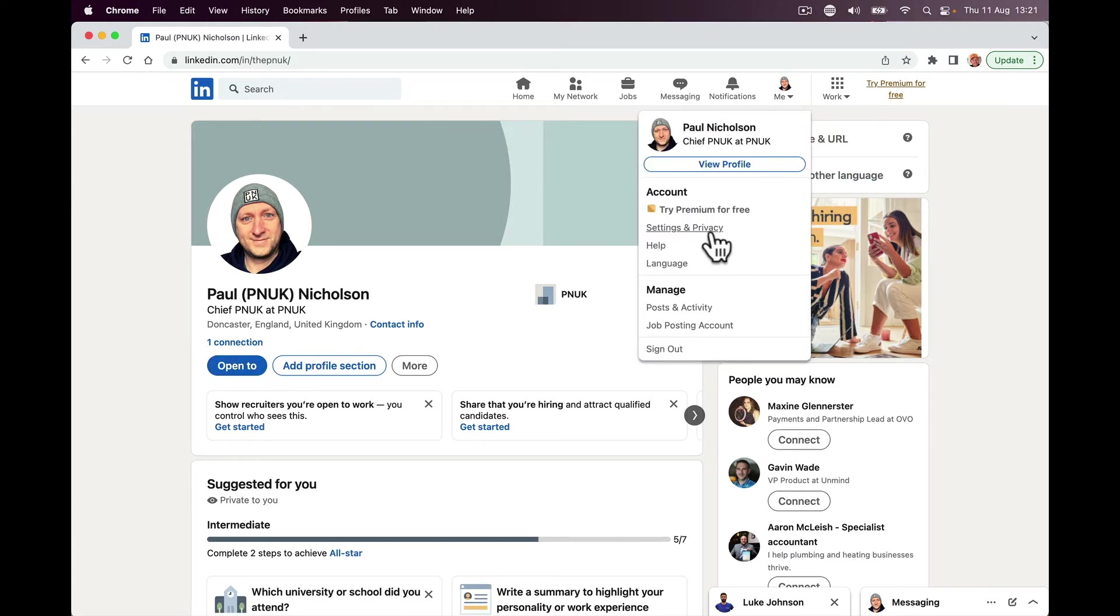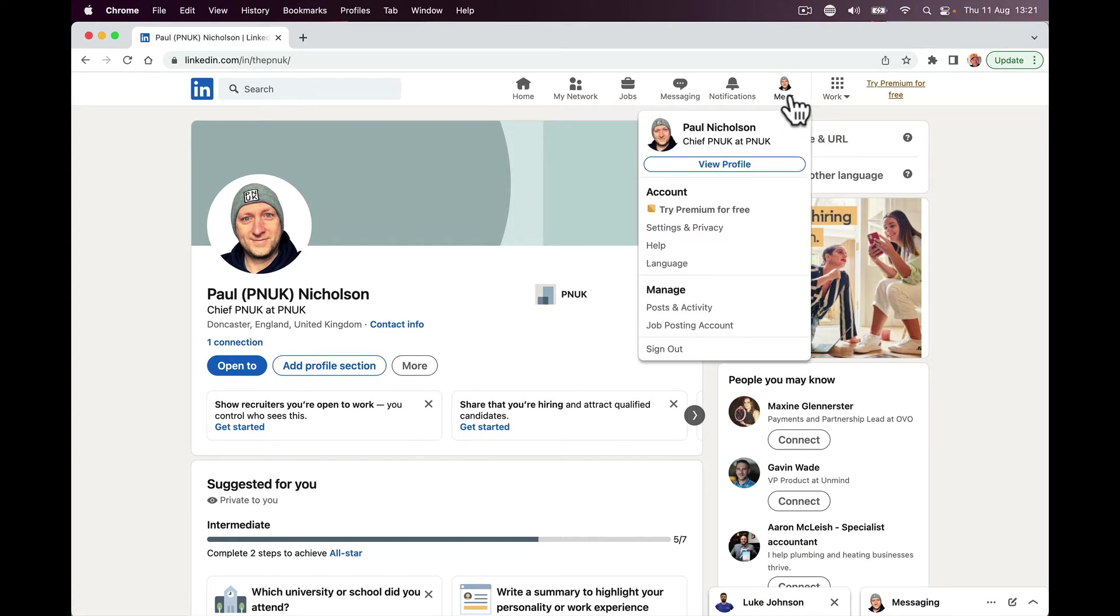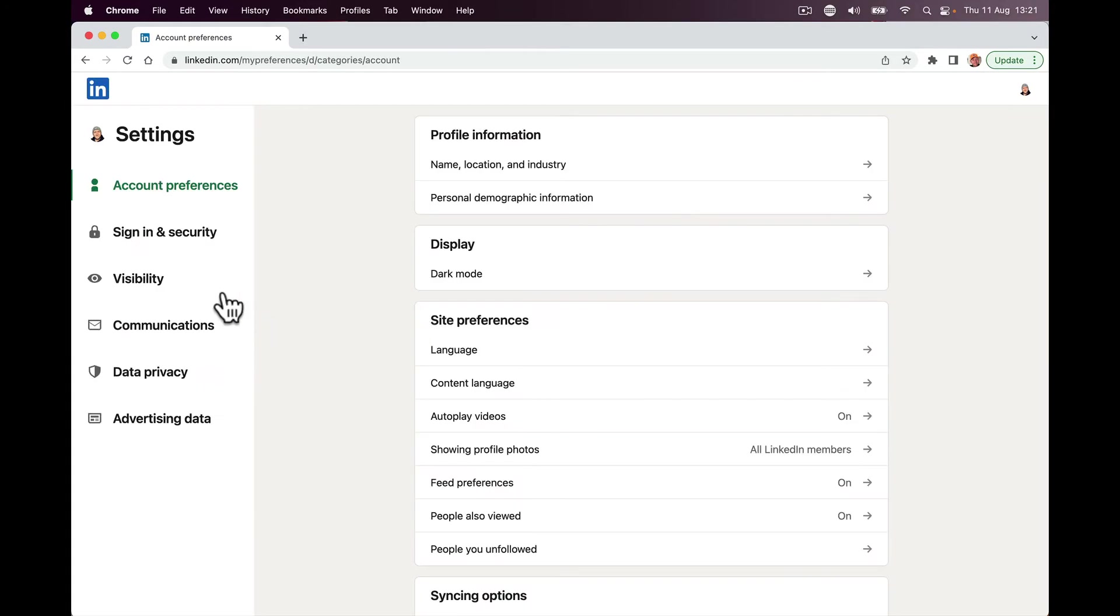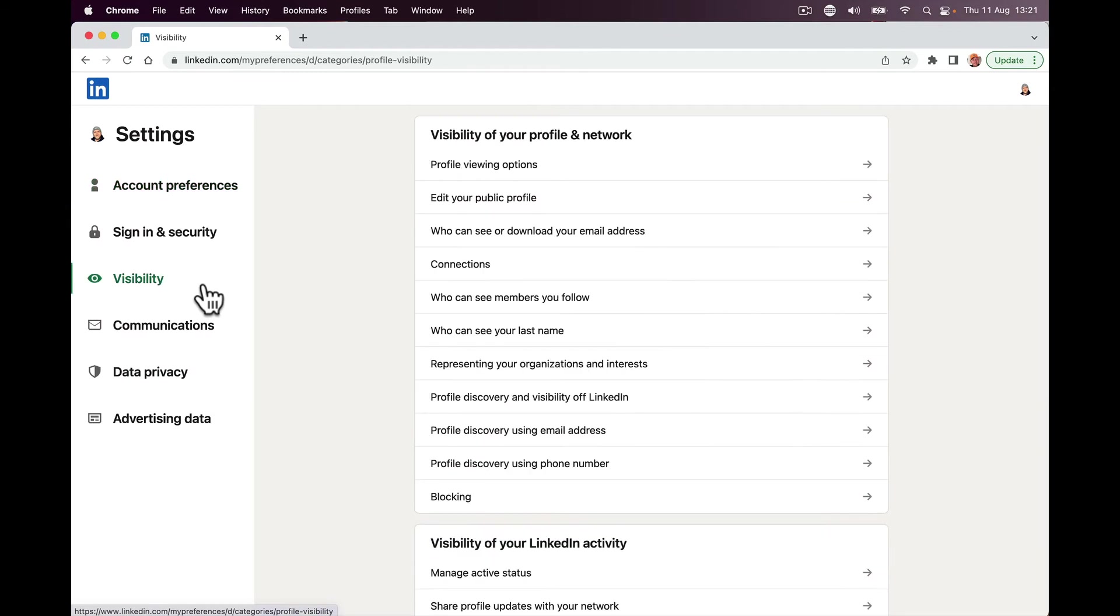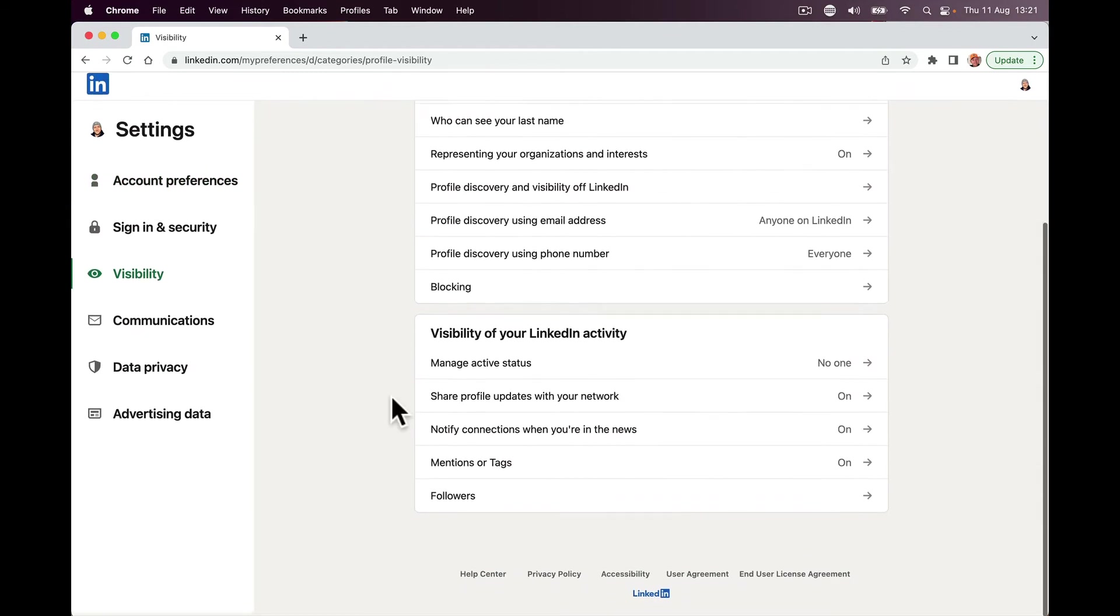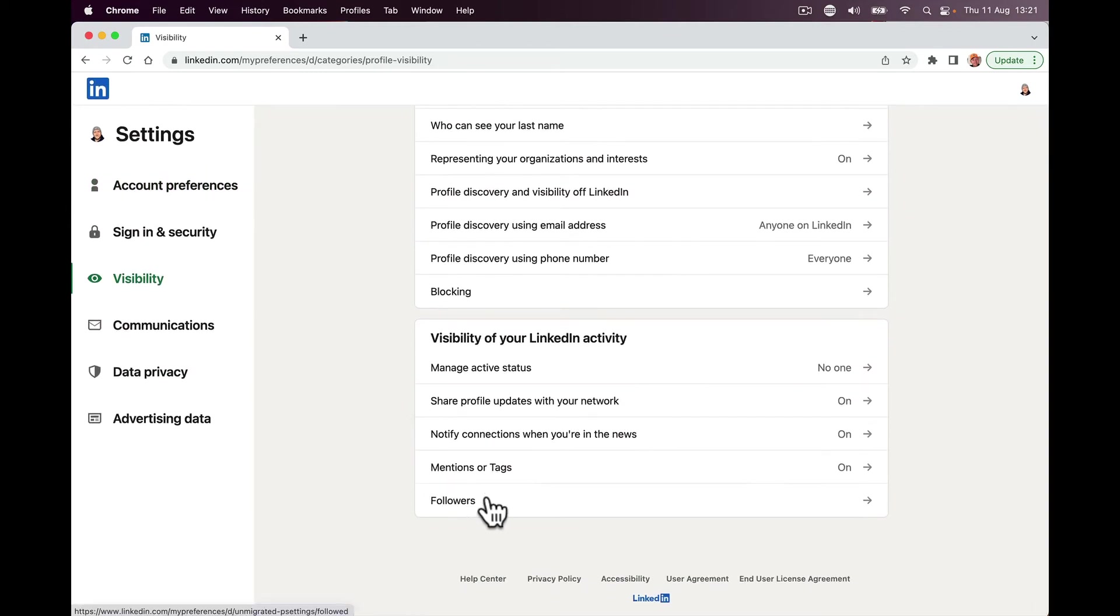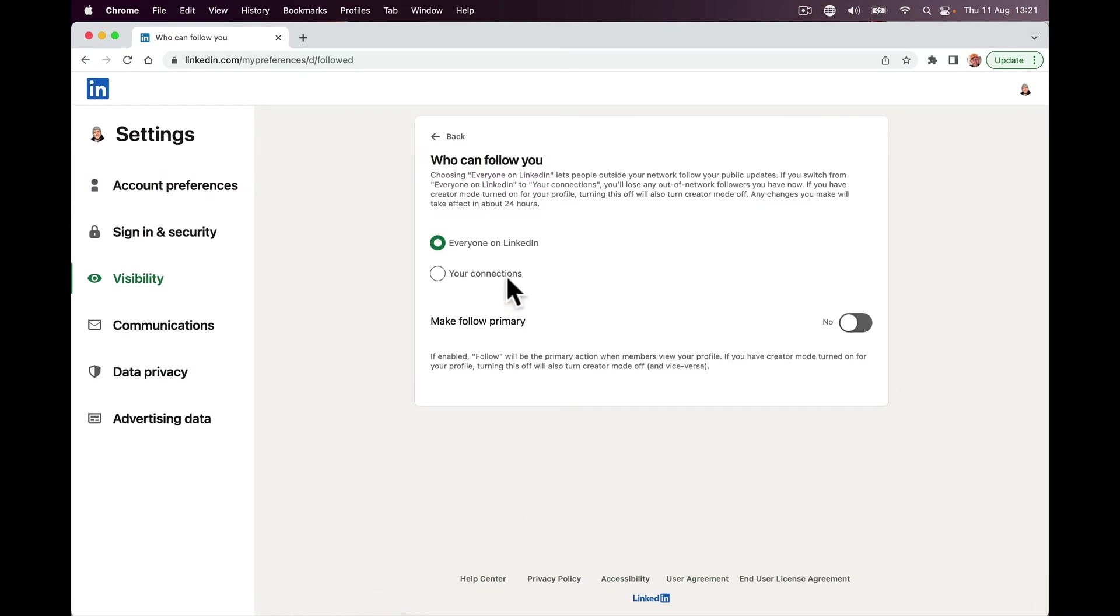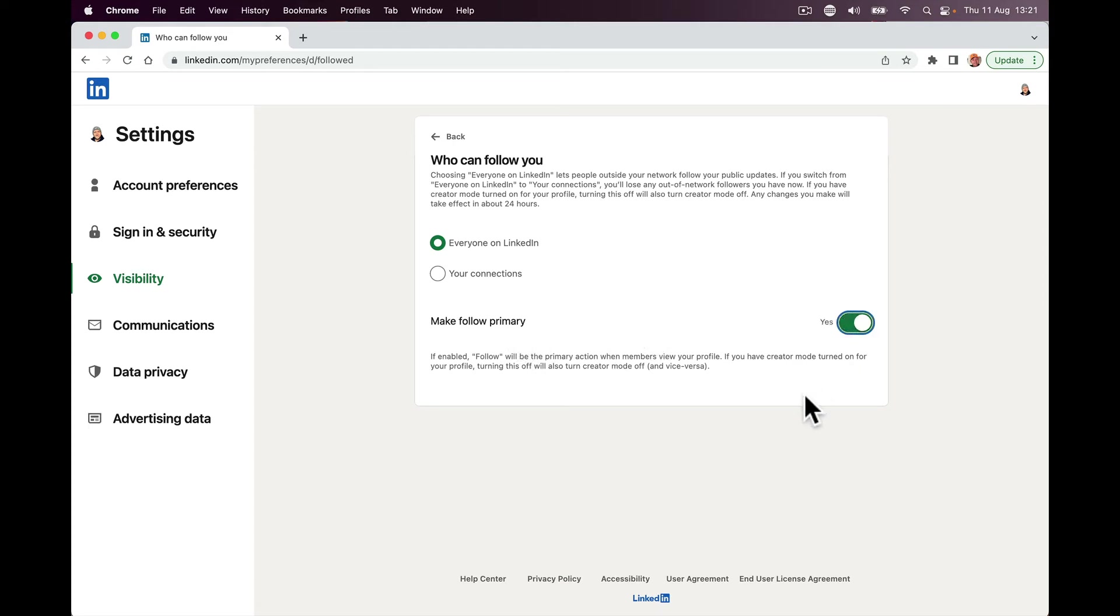So what I'm going to do is go to settings and privacy. On me at the top, drop down, settings and privacy. I'm going to click on visibility, and all the way down to the bottom it says followers. Who can follow you? Everyone on LinkedIn or your connections. Make follow primary. I'm just going to turn this on.